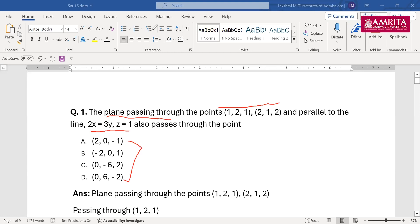You have to find out whether the plane passes through any of the given points. The clue in the question is the plane passes through points (1,2,1) and (2,1,2), and they are parallel to 2x=3y and z=1. You have to find out whether this plane also passes through any of the other points. You can form the equation of the plane, work out with the line, and find the points.